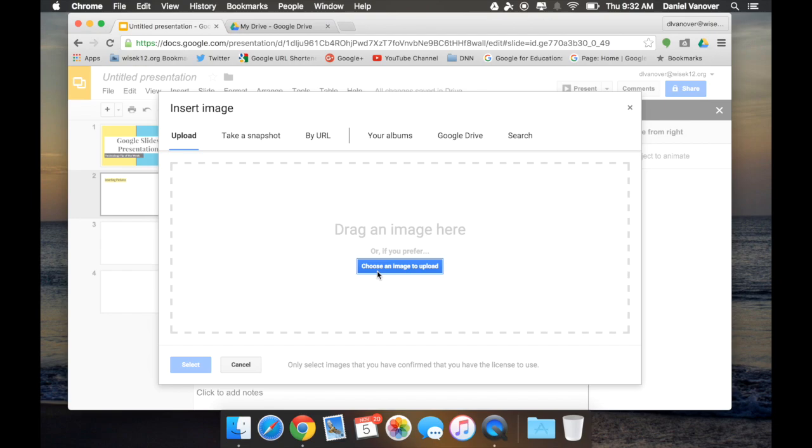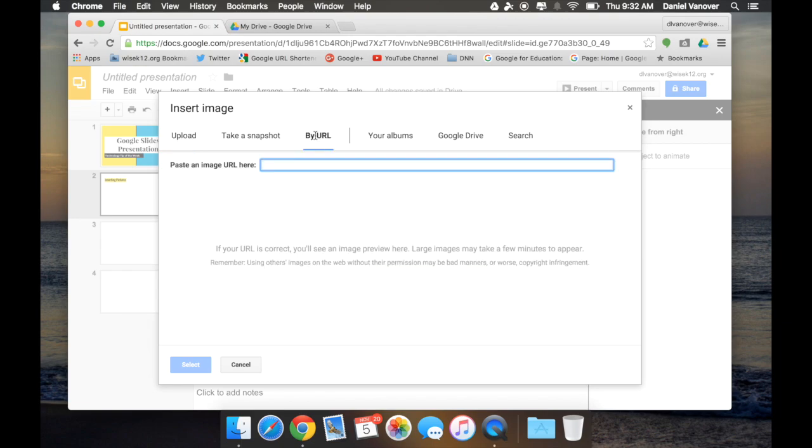Now I can also copy and paste images into my Google Slide. But Google Slides has a few tools in regard to inserting pictures that makes it a little bit above other slideshow software. For instance, I can insert a picture by URL. If I know the web address for a particular picture, I can paste that URL into this box and that image will then be inserted into my Google Slideshow.